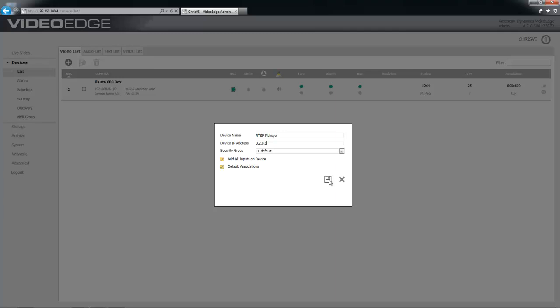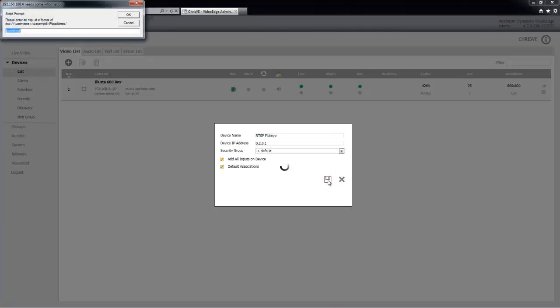I'm going to choose save, and it's going to prompt me in a pop-up for the RTSP stream URL. As I mentioned, if that's a camera, you will be able to find that URL in the camera's user documentation.